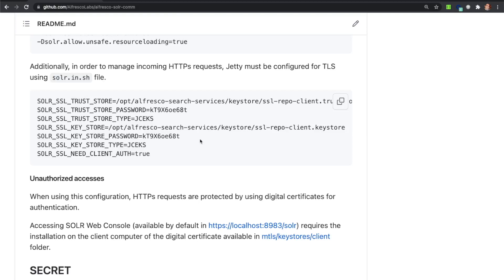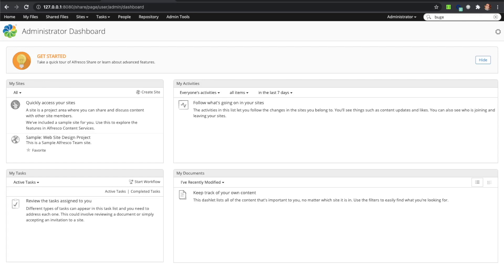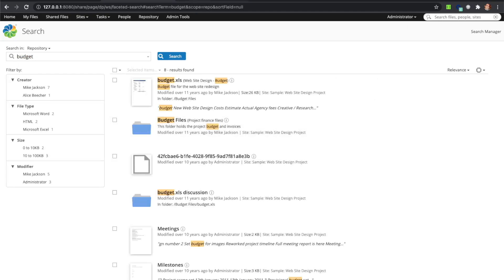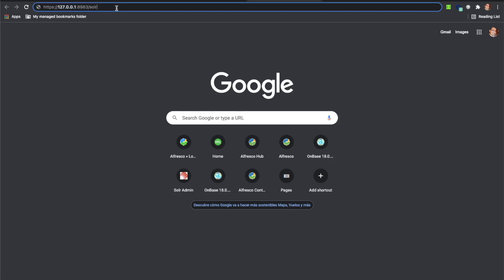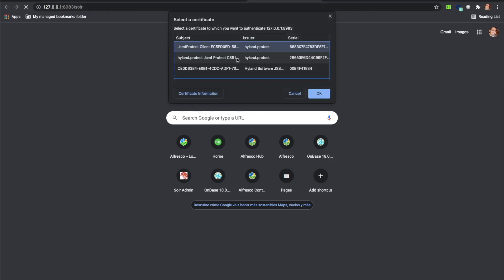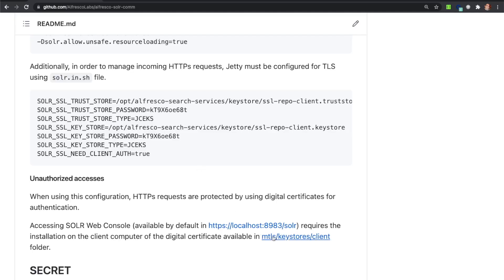Since authentication is protected in this mode with electronic certificates, no additional configuration is required. The UI is working as expected and we can see that we are getting search results. There is no direct access to the Alfresco Repository REST API. If we try to access Solr, we are prompted to select a certificate because it requires client certificate authentication. If you install the provided client certificate, you can gain access to the Alfresco Solr web console from your own browser.